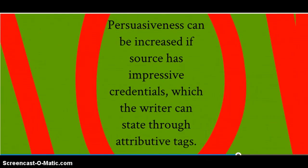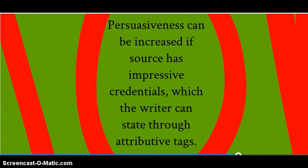However, the persuasiveness of this type of source can be increased if the source has impressive credentials, which the writer can state or highlight through attributive tags.